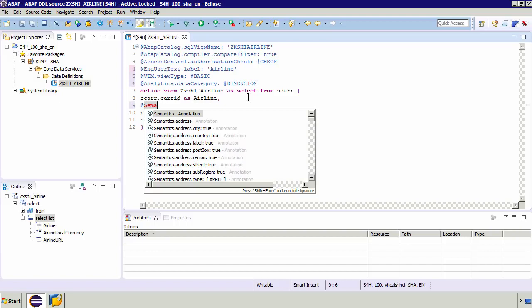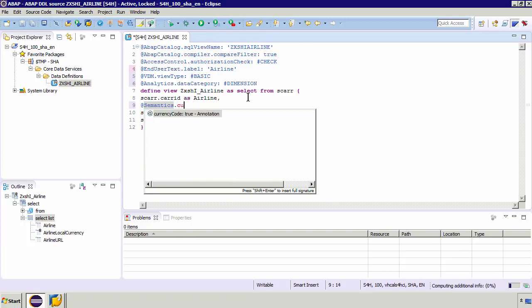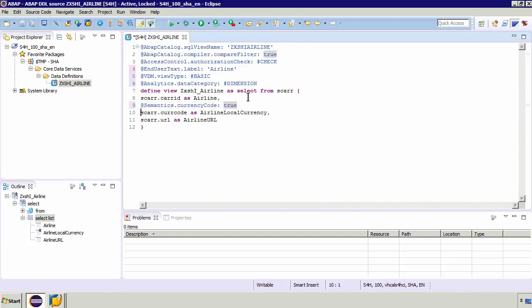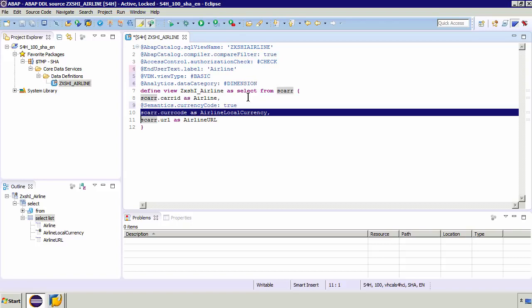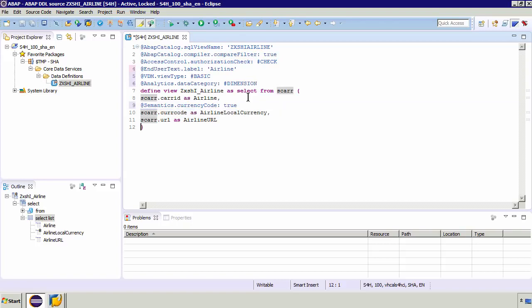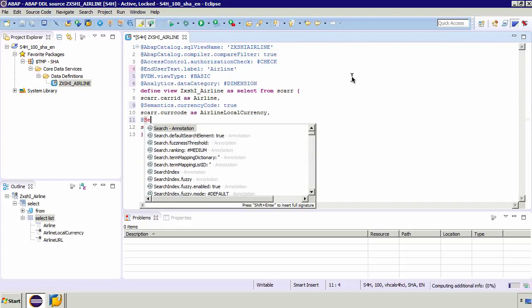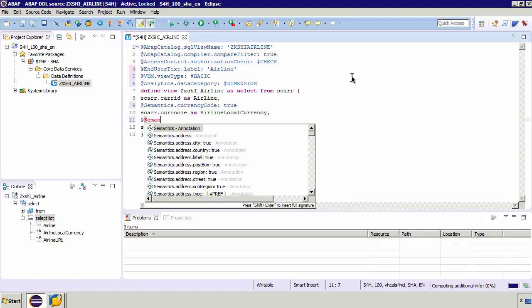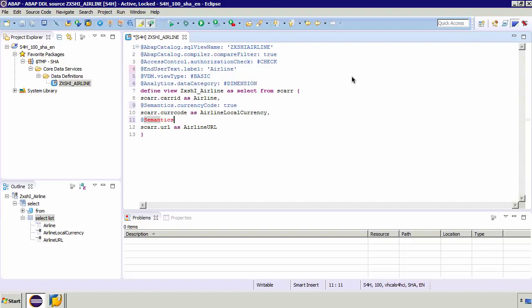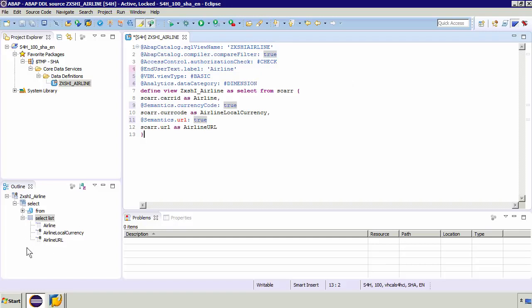So to add a semantic which is basically a way of describing the data, what I'm going to do is I'm going to for the currency code I'm going to say semantics and then dot currency code equals true. So I'm inferring of course that this is a currency code and we can of course apply this as well to a URL. So if I type at and then type semantics and then I type dot URL. Like before I can add a colon and indicate that this is a URL like so. You can see this also indicated on the left hand side.